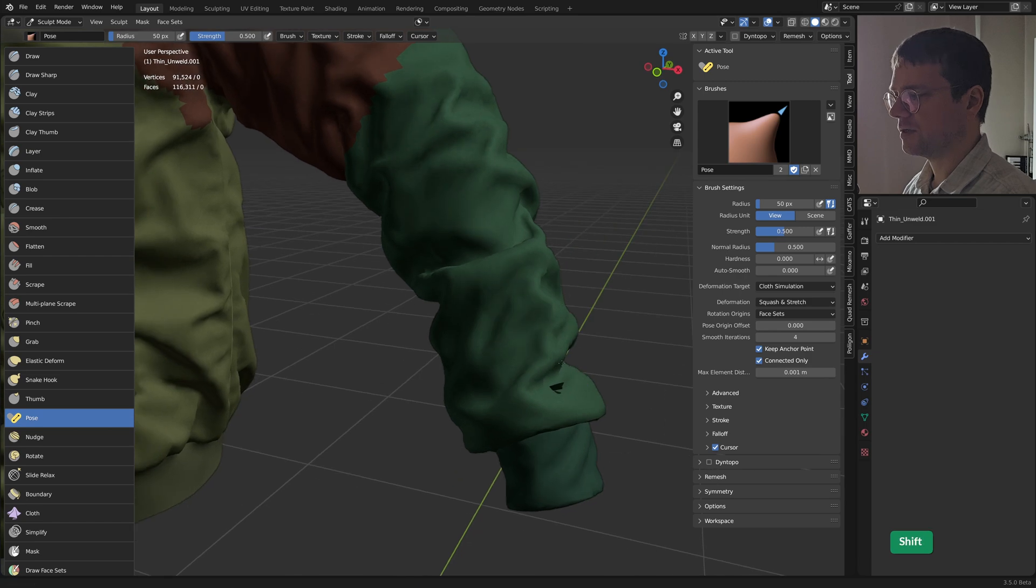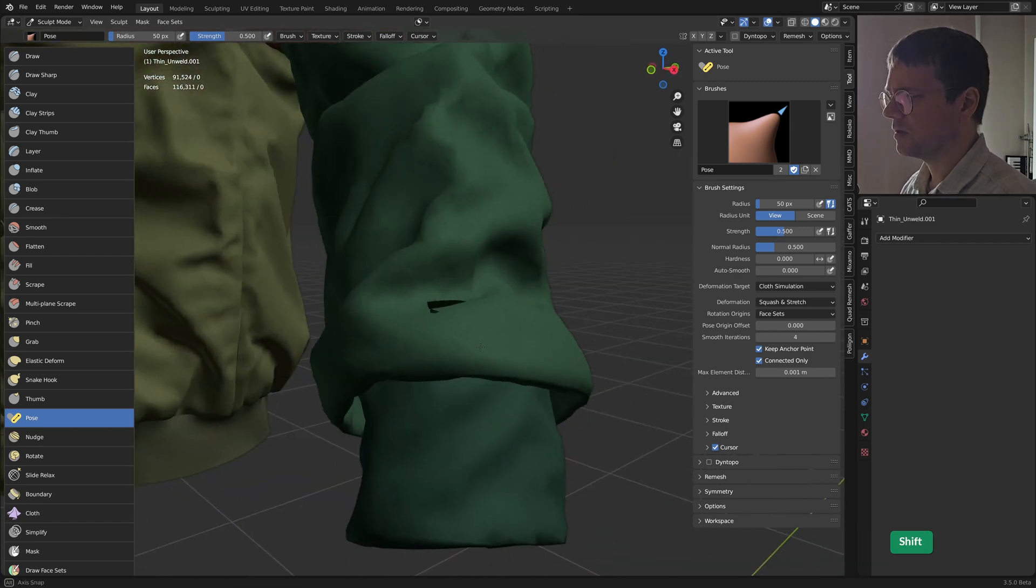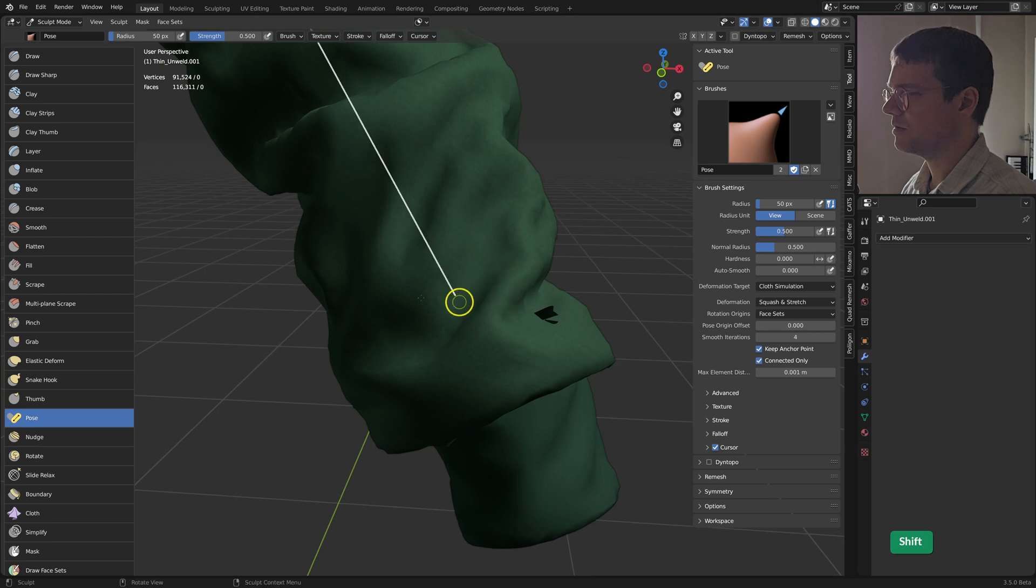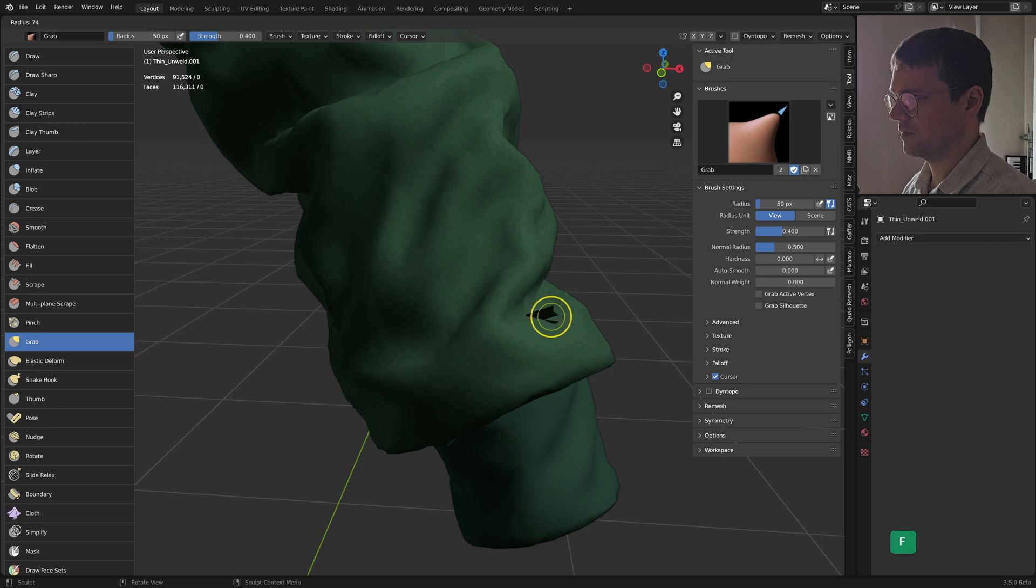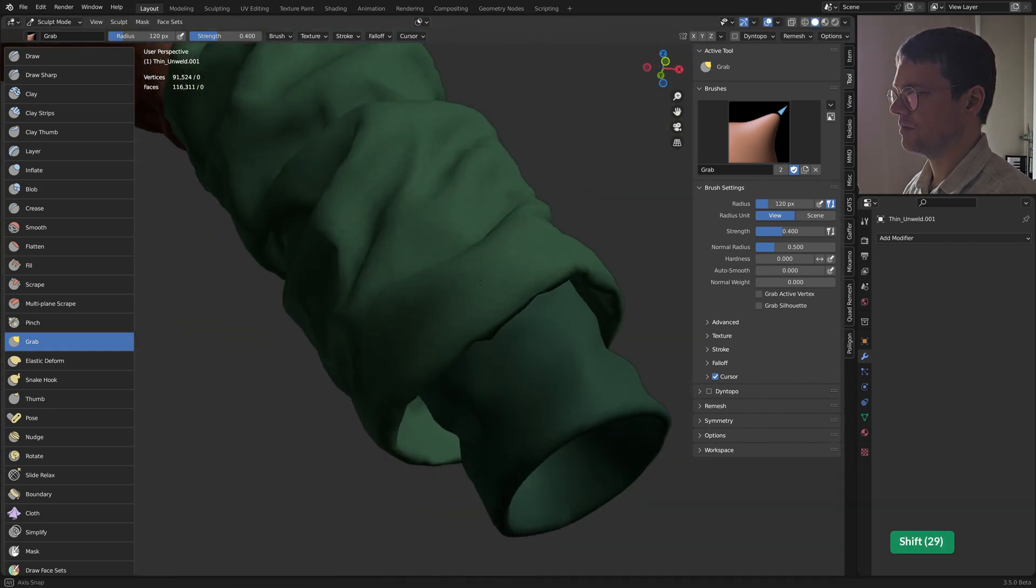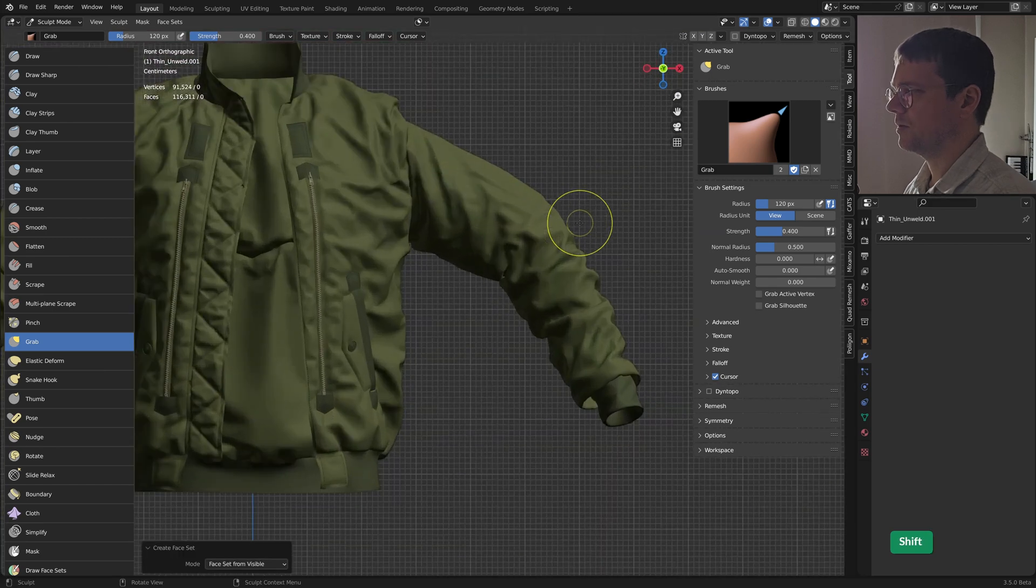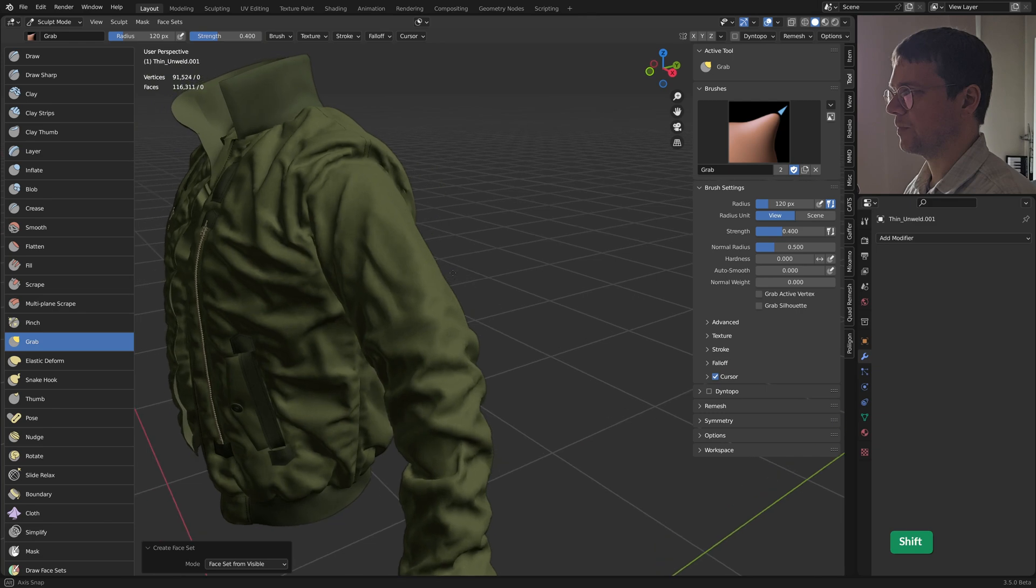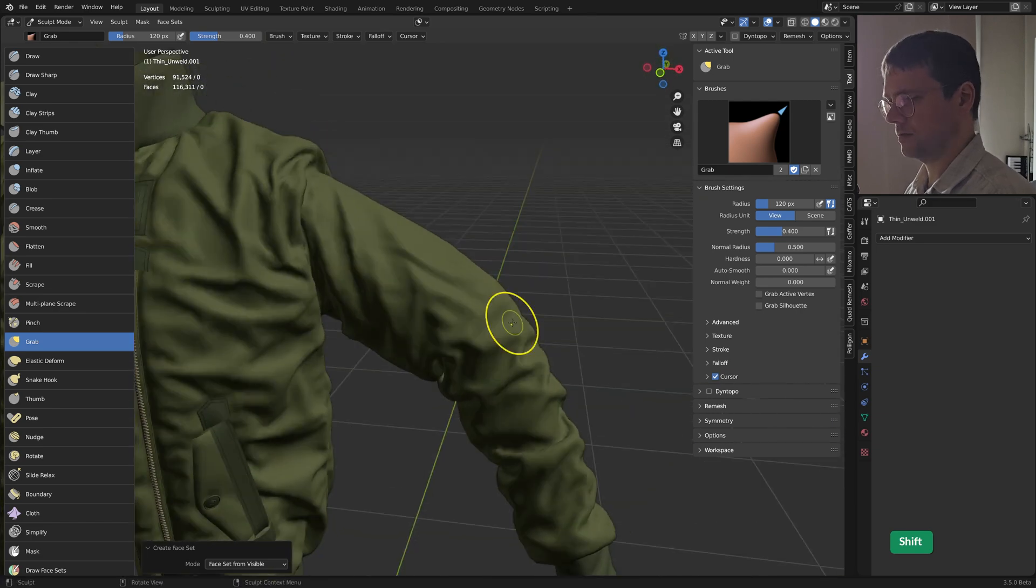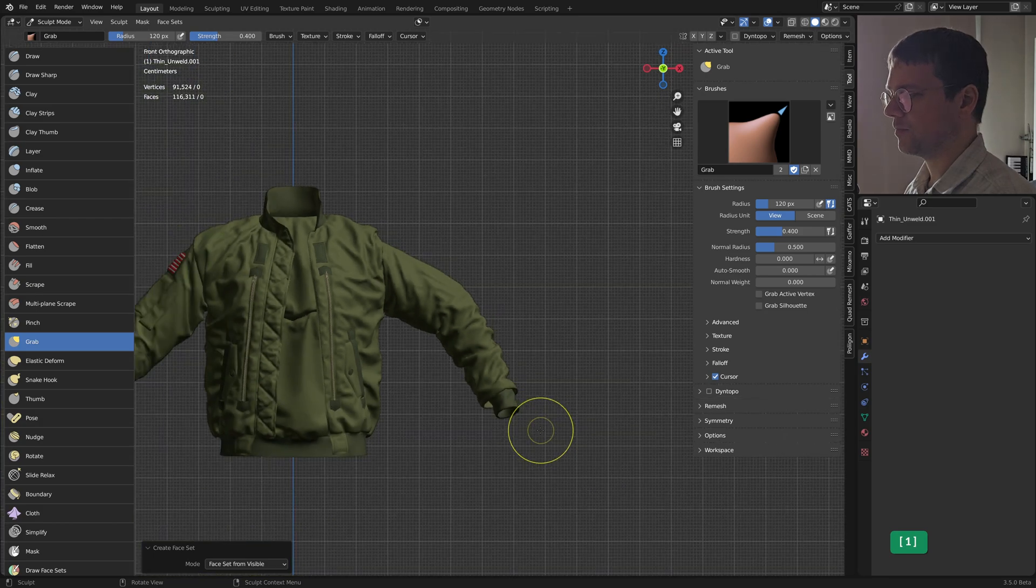Of course you get a little bit of intersecting stuff here, easy to solve with some smooth brush. So that's pretty cool. Get these nice folds here and here and all along the lower arm.